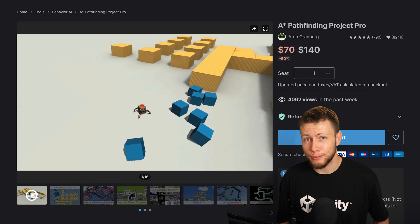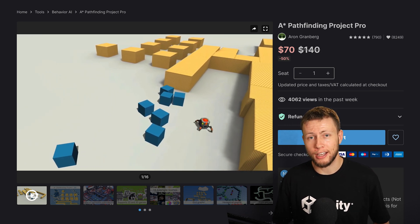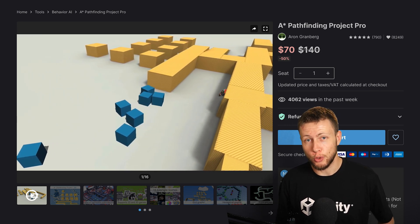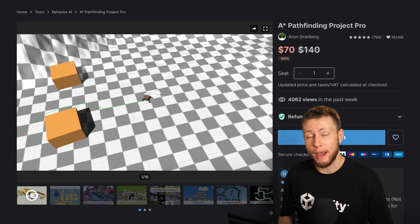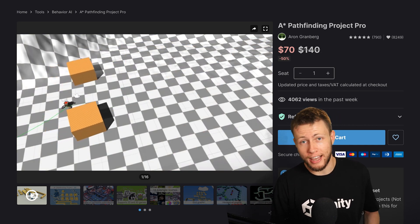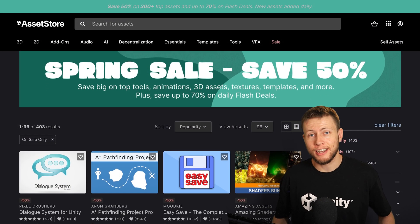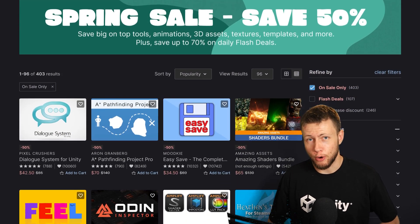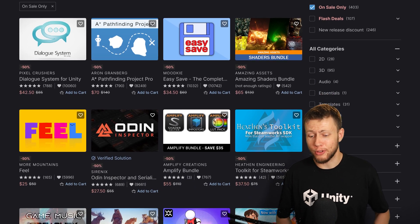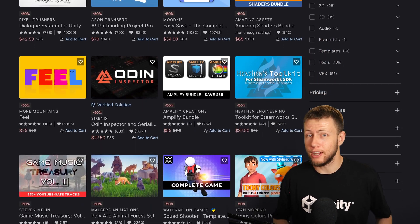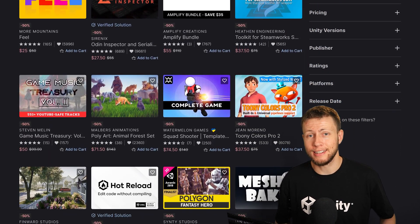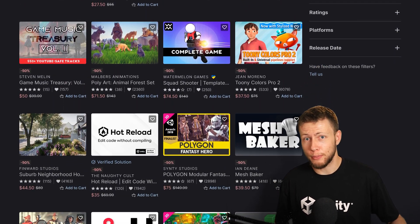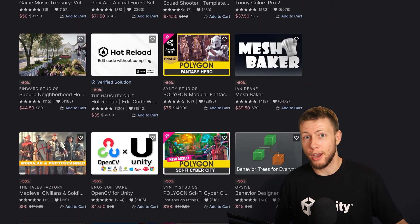It kind of does end up going full circle because the base Agents Navigation package recently created an integration where now you can integrate the A-Star Pathfinding Pro project with the Agents Navigation base package. So needless to say, there's a lot of really cool stuff happening over on the Unity Asset Store. Once again, go ahead and check out the sale. There's a lot of really cool things on there that I use on a pretty much daily basis that end up saving me a ton of time and just basically allow me to do things that I wouldn't necessarily otherwise be able to do on my own.